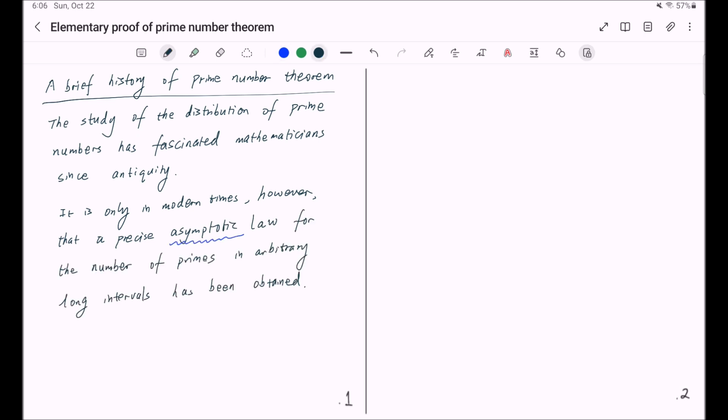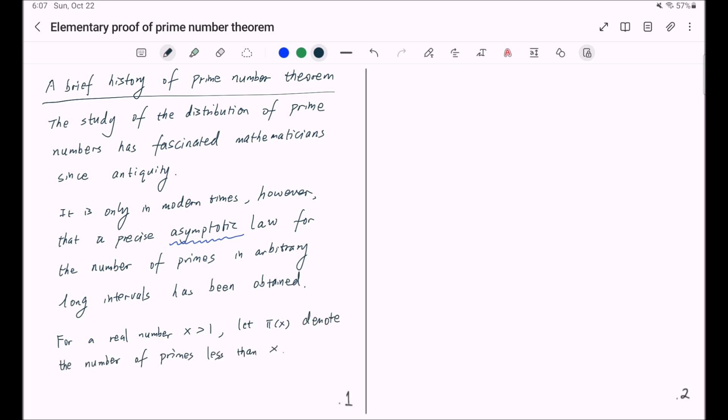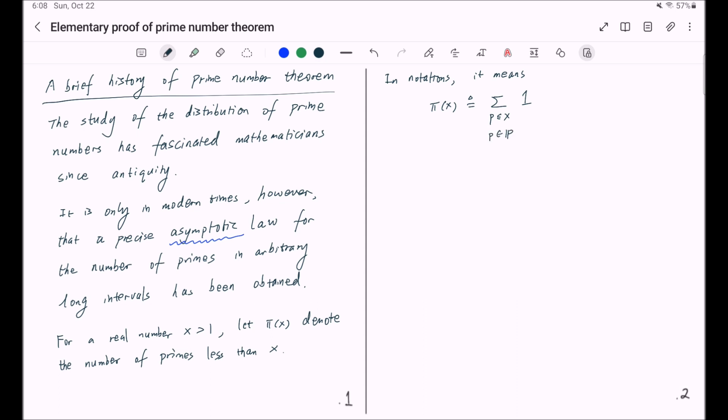that a precise asymptotic law for the number of primes in arbitrarily long intervals has been obtained. For real number x bigger than 1, we let π(x) denote the number of primes less than x. In notation, this means π(x) is the summation of ones with p less than or equal to x and p lives in the set of primes.